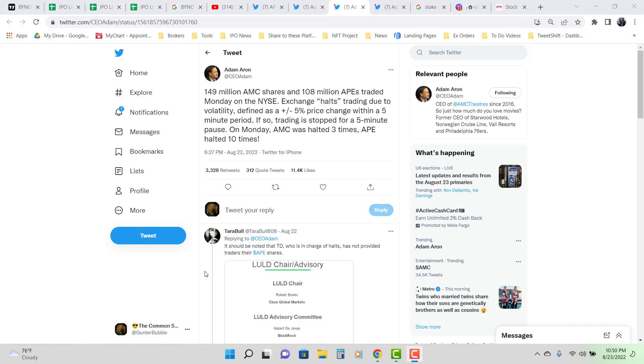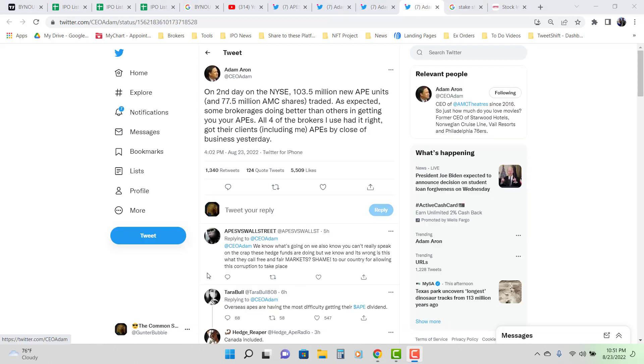Why is that important? And then he tweeted this. On second day on the New York Stock Exchange, 103.5 million new Ape units and 77.5 million AMC shares traded. As expected, some brokerages doing better than others in getting your Ape shares.